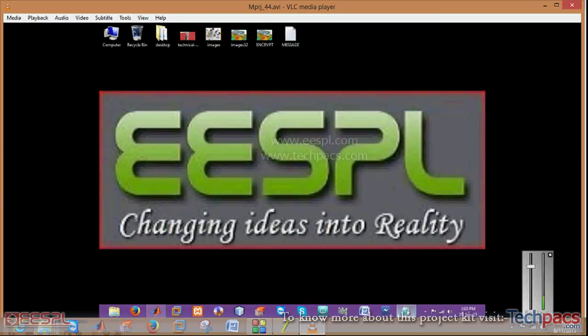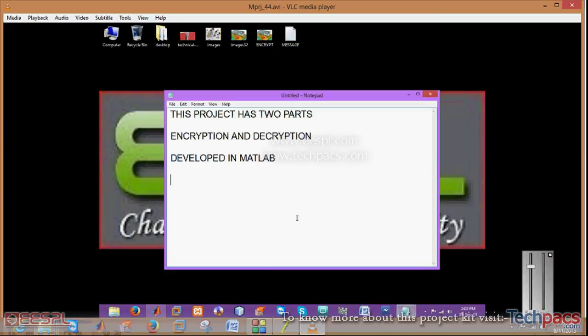Minimize this section. This project has two parts, encryption and decryption, developed in MATLAB. So let us have a look.